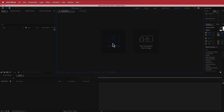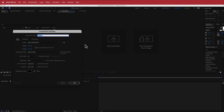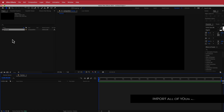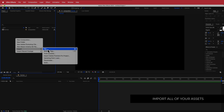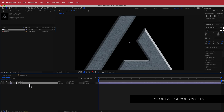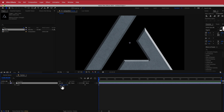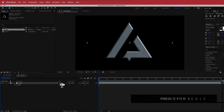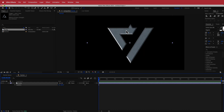Here we are in After Effects. The first thing we need to do is create a new composition — I'm calling this 'Particle Animation', running 1920 by 1080 pixels, 30fps, with a duration of about 10 to 15 seconds. Press OK. Then we need to import our logo — right-click, go Import File, and put the logo in. Drag it to the timeline and scale it down to fit the composition. I'm also going to rotate it here since I didn't do that in Illustrator.